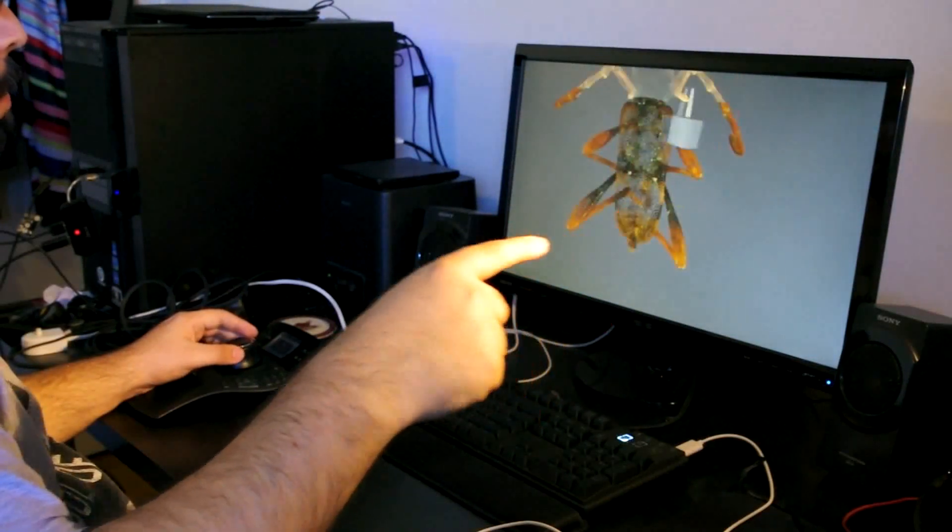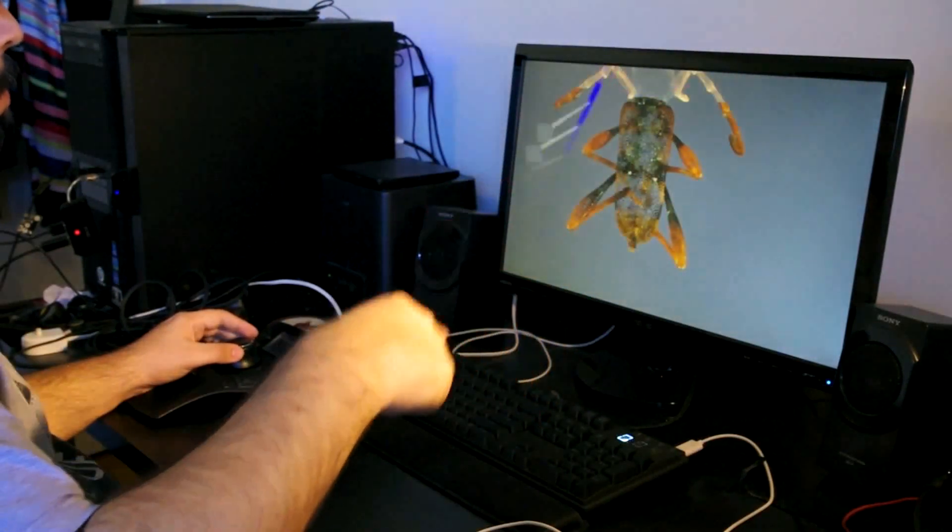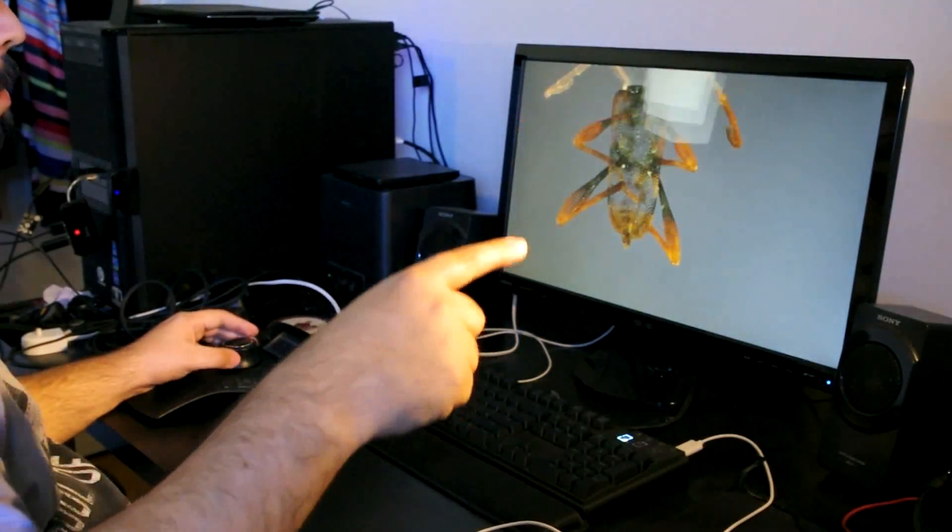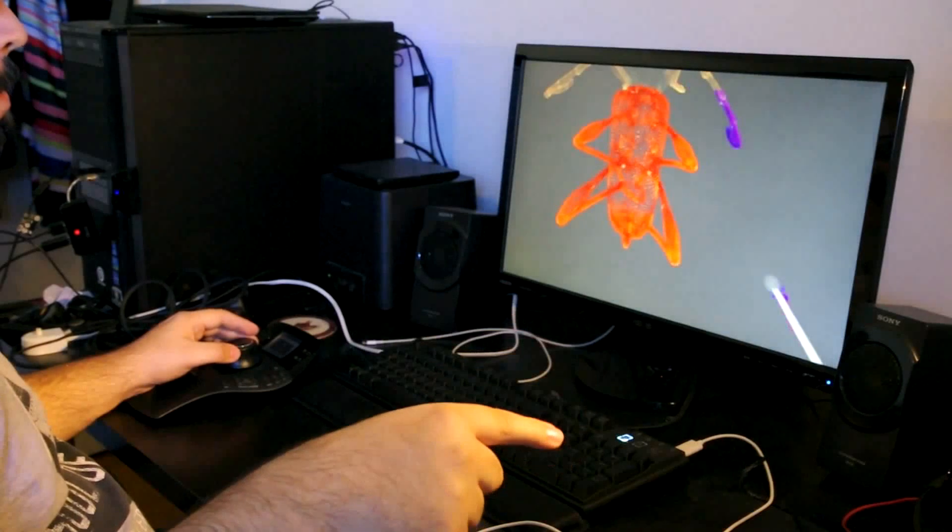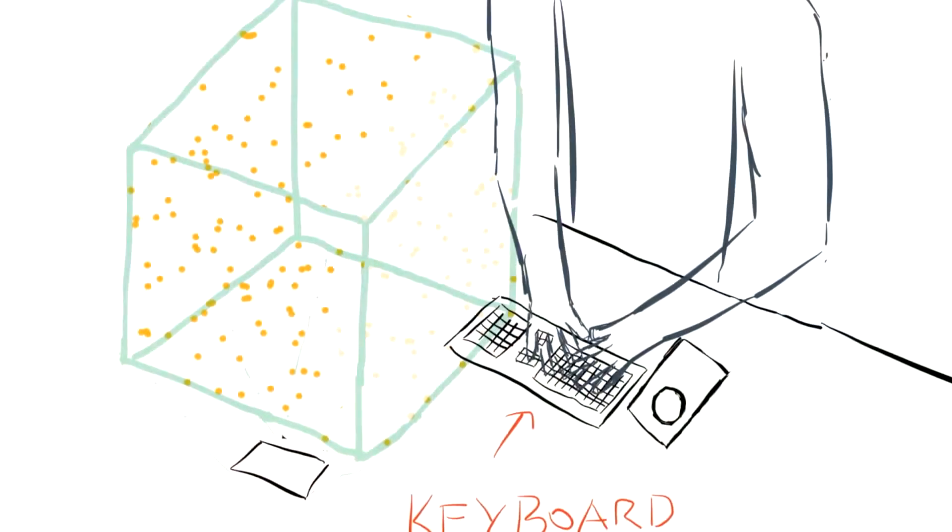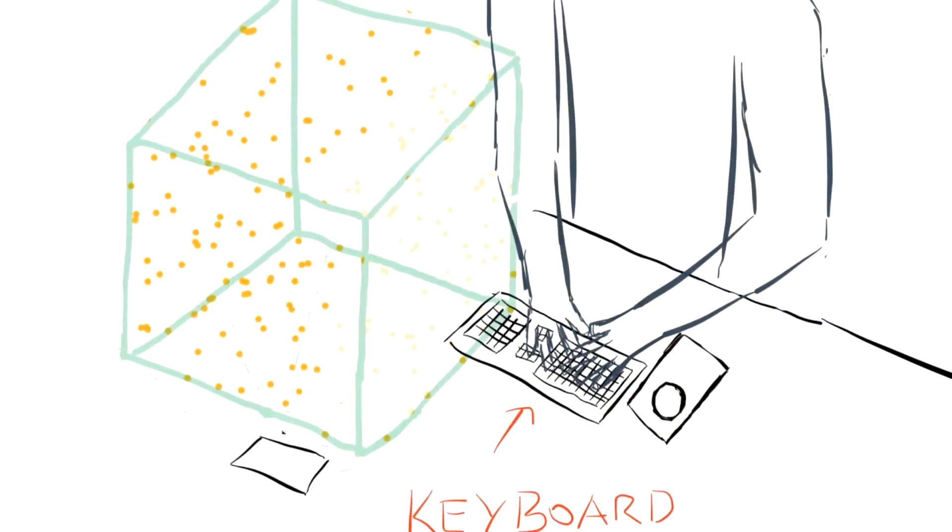If further refinement is needed, the user can continue to slice and swipe until only the desired points are selected. The user then annotates these points by typing on the keyboard.